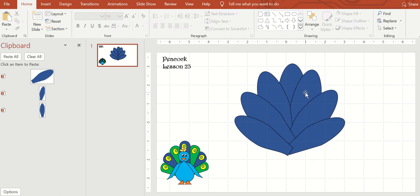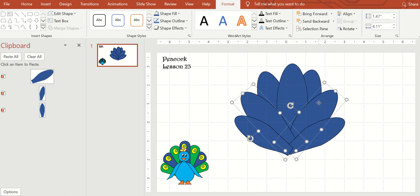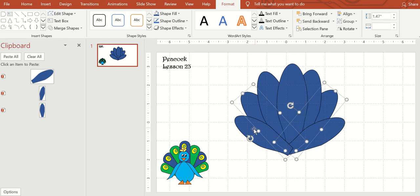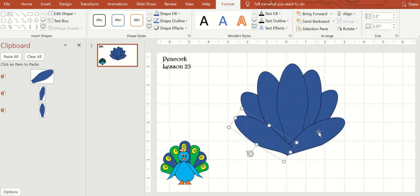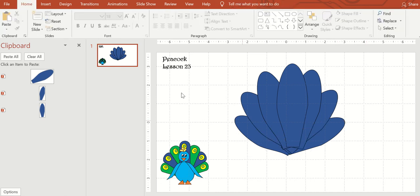I'm going to be sending these to the back first, so send to the back. Then the second ones to the back, and then the last ones to the very back.